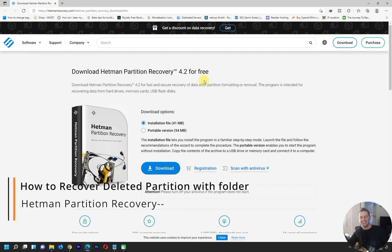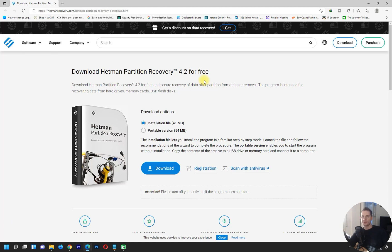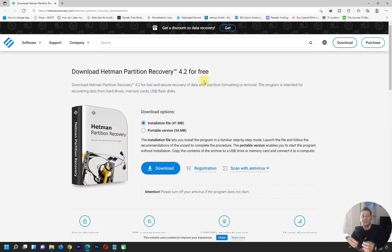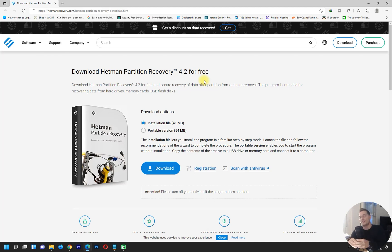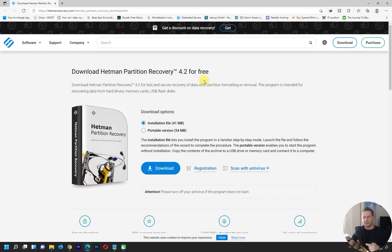Hello friends, welcome to this video tutorial. Daniel here from Tips to Fix. Today I will show you this amazing software, Hetman Partition Recovery. It's a great software because we can recover partitions from your hard drive, SSD drive, or USB drive. So if you accidentally delete a partition, and your hard disk or SSD is no longer listed in Windows, this software will recover the partition and all your files.